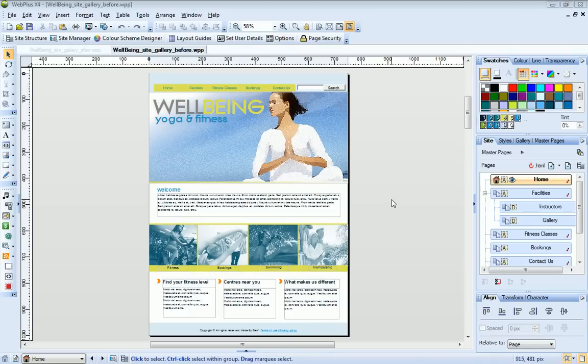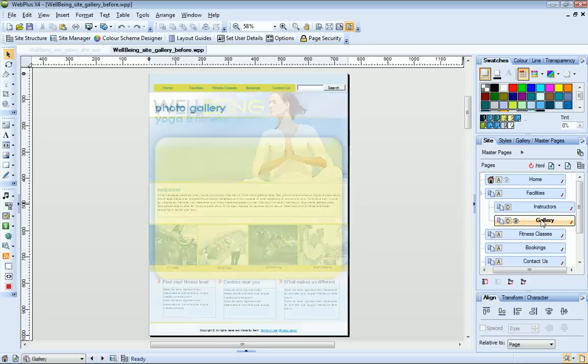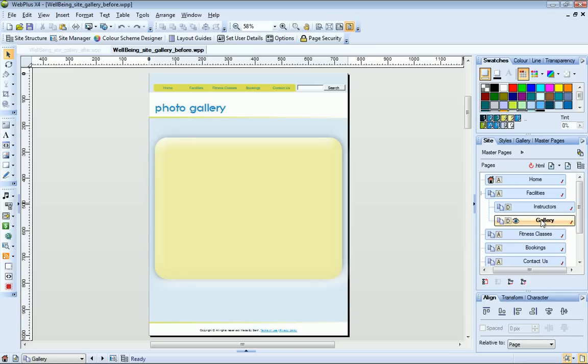I'm working with a yoga and fitness center website that I've used throughout these video tutorials and I've already created a new page for my photo gallery. And I've also added a quick shape on which to place my gallery.